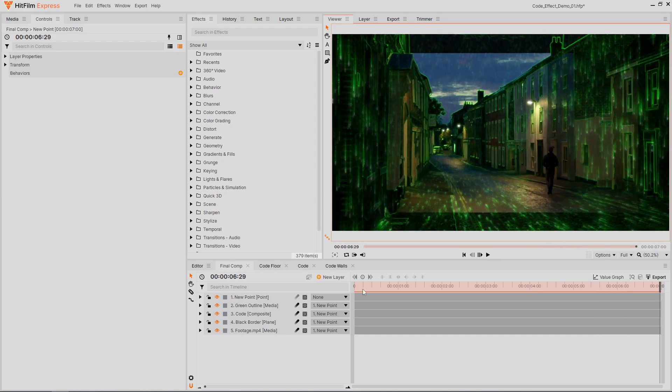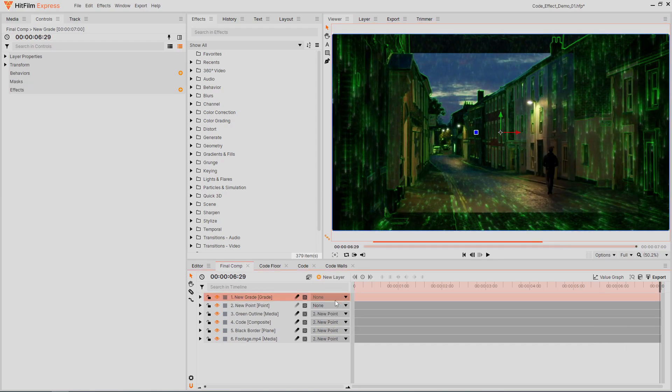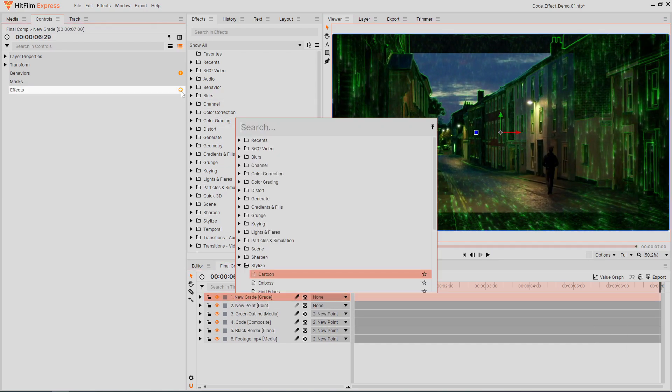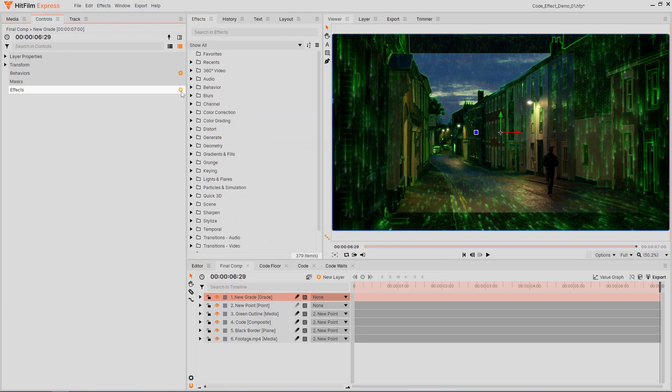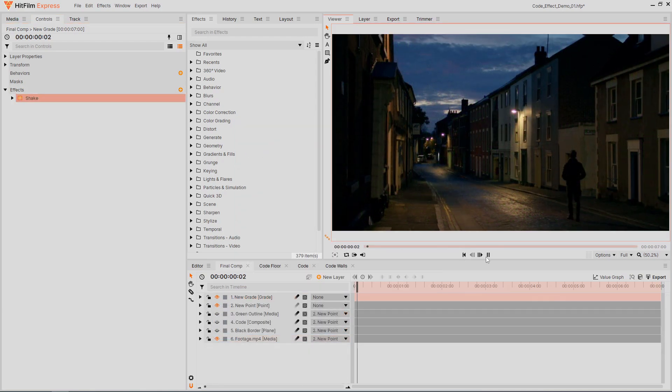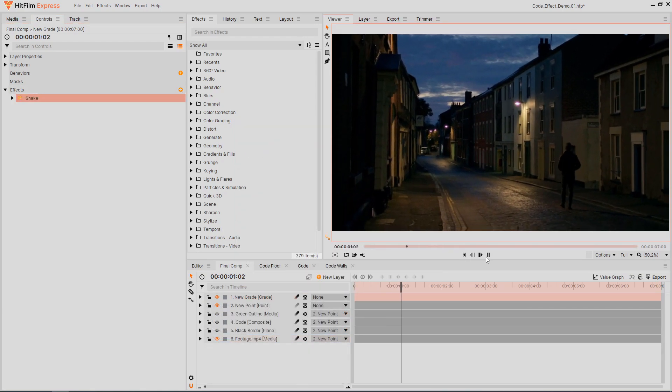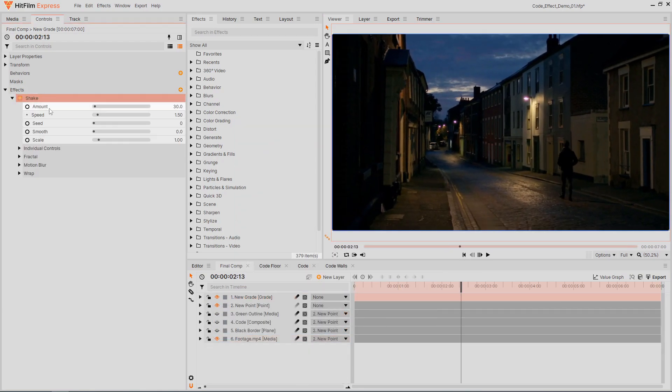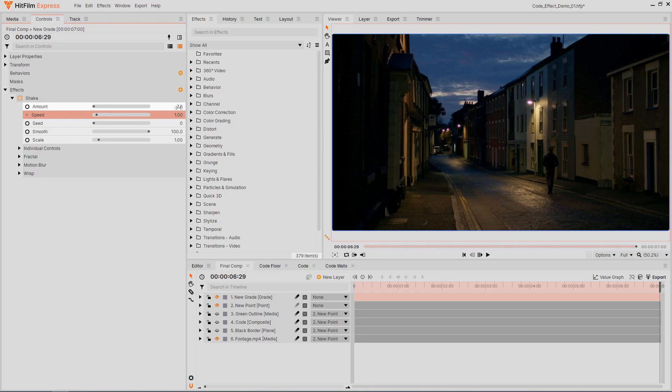The animation is a little too perfect, so let's add a new grade layer and apply a shake effect. The default settings are way too much, so let's reduce the settings to make the movement more natural.